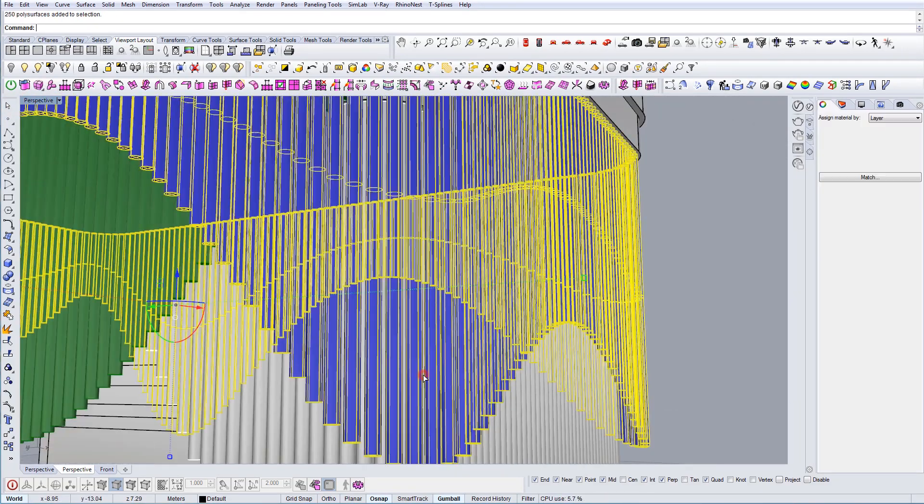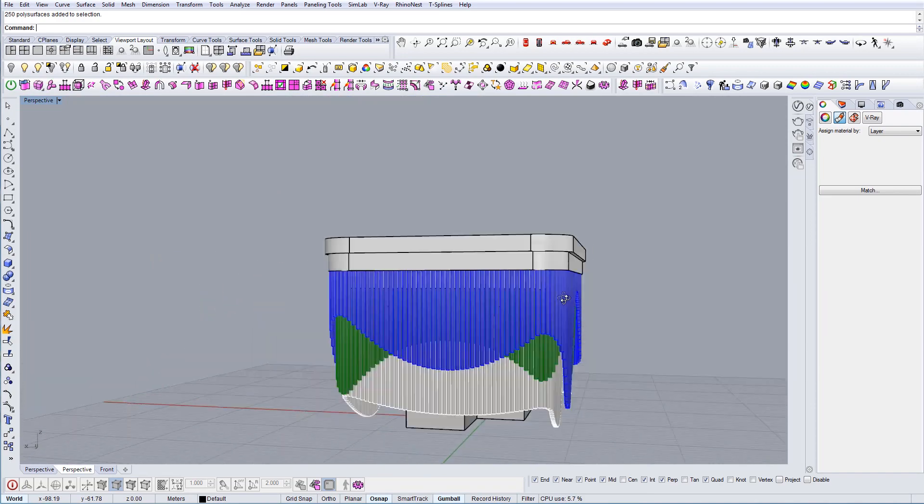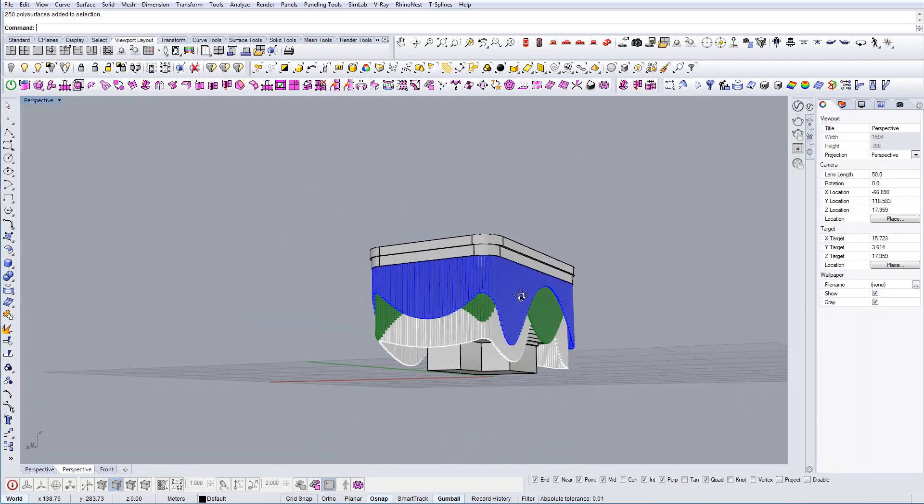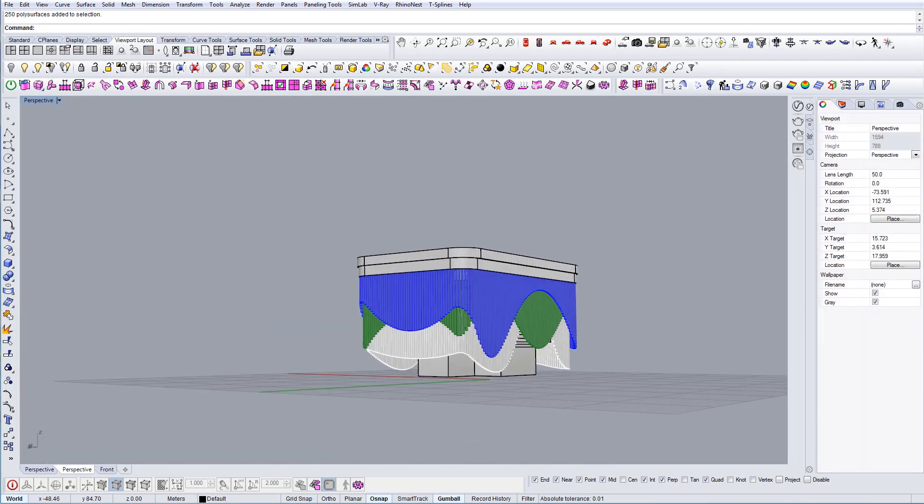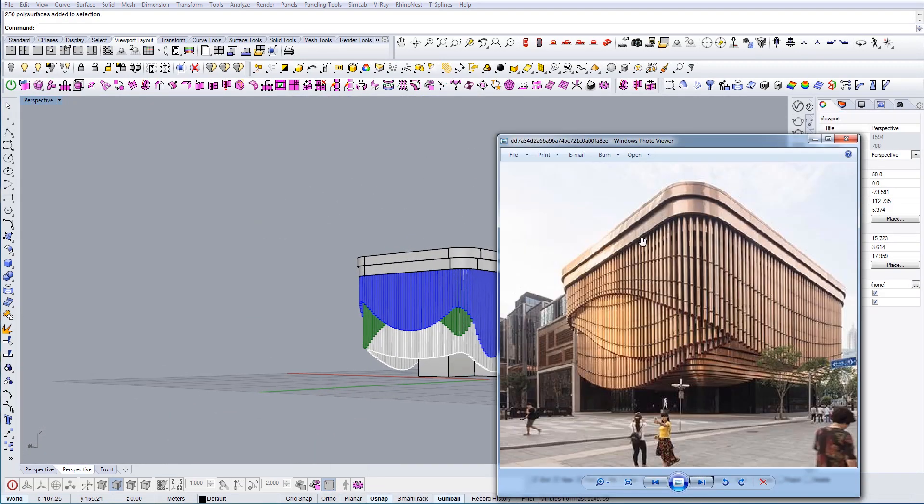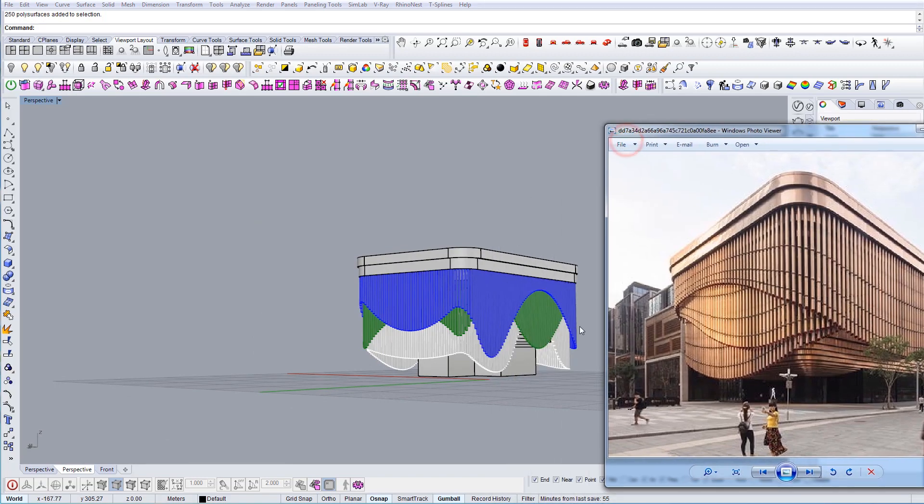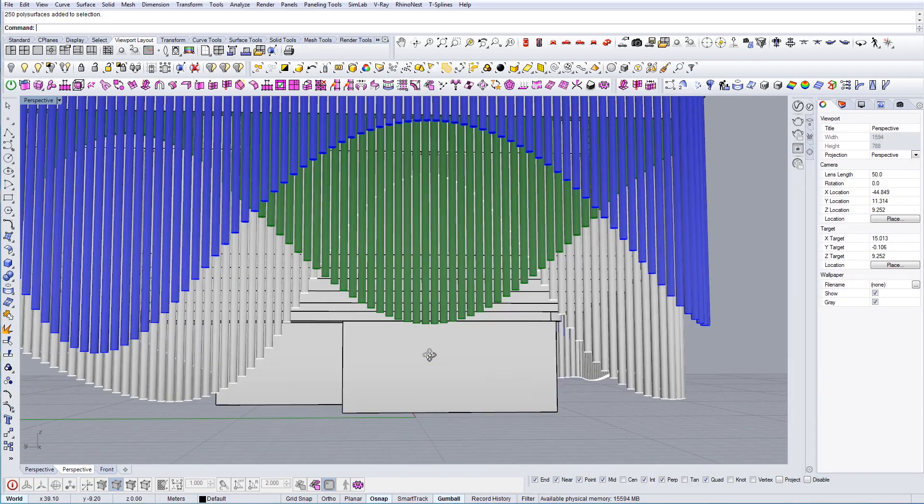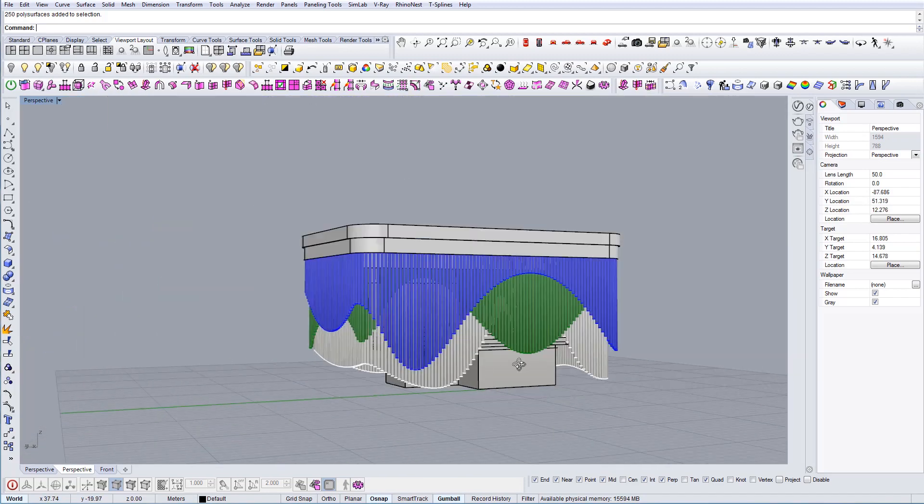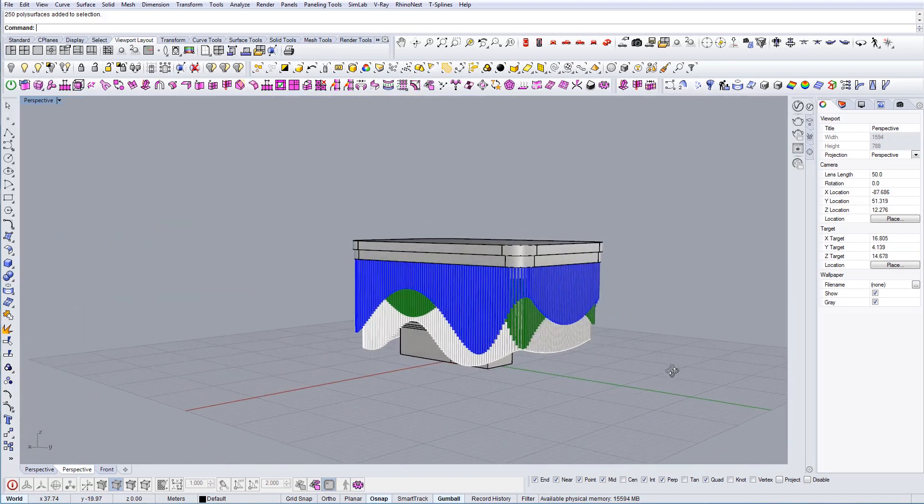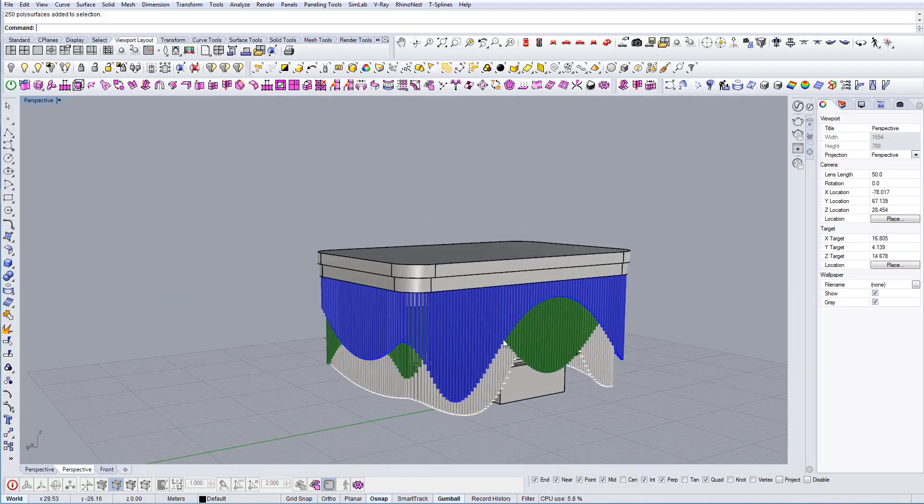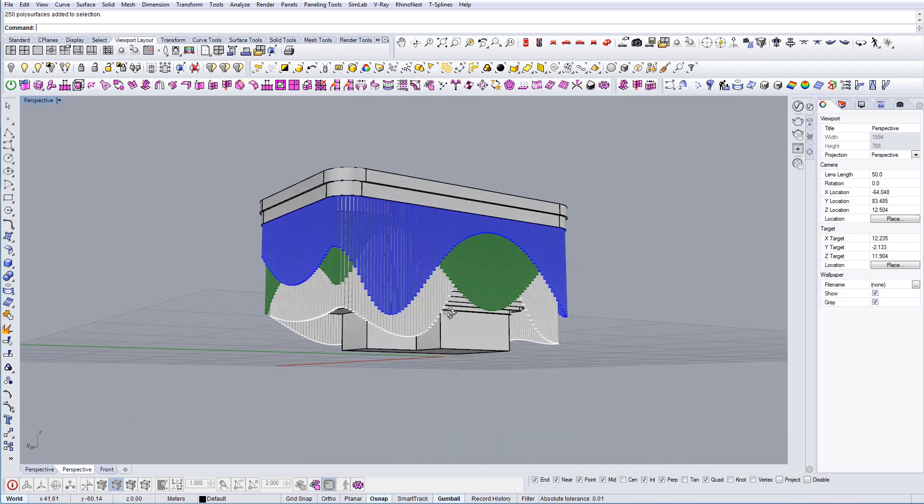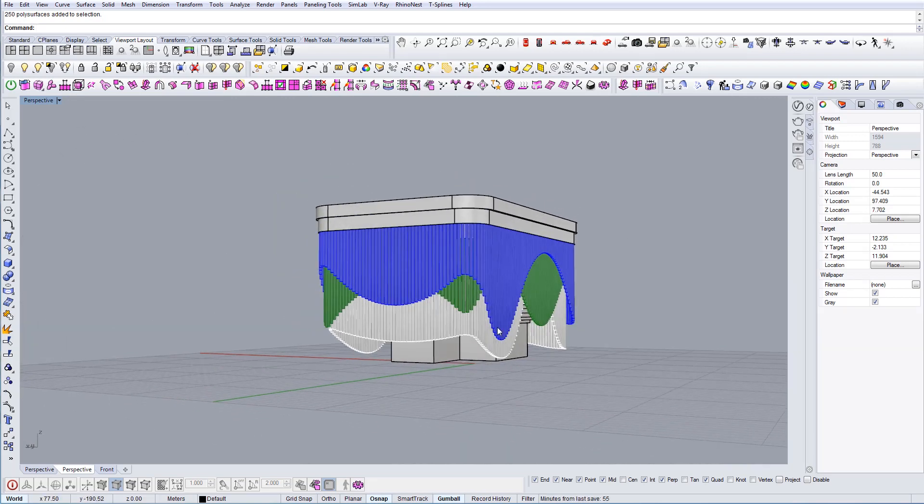This is our geometry now in Rhino that you can use to manipulate and change. So it's not exactly the same like this building but I just wanted to show you the concept behind it and how you can create the similar effect. Hope that you like it and I will render this now and show you the final image later.